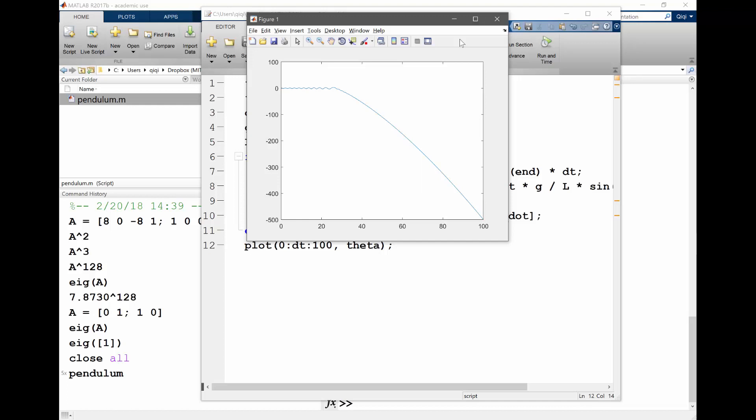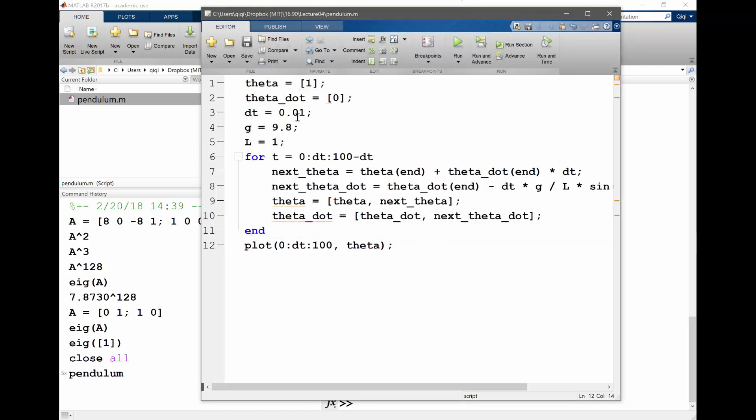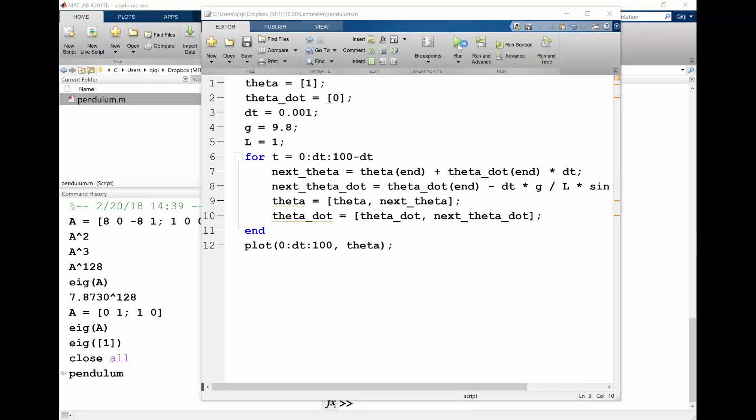So same behavior. So when I refine the mesh, refine the time step, I expect this to be actually better, right? The Lax equivalence theorem gives us that local order of accuracy is the same as global order of accuracy. So that means as I refine the time step, I should actually get a smaller global error.